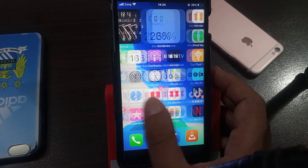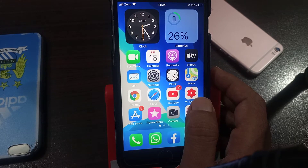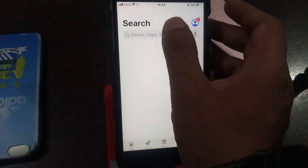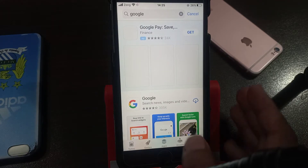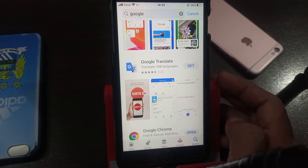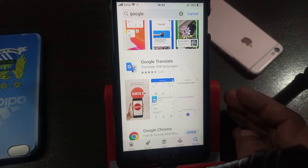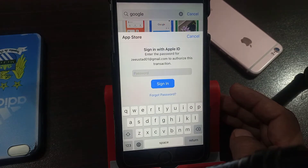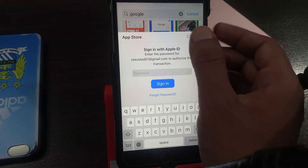Hey, what's up guys, welcome back to another video. Today I'm gonna show you how to install an app from the App Store without asking for the password every time. So let's get started without wasting any time. First of all, we try to install any app from the App Store. As you can see, here is Google Translate I'm trying to get — and as you can see, it's asking for the password. So how to stop it? Cancel it.